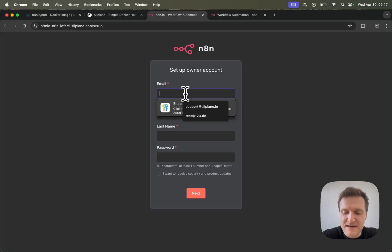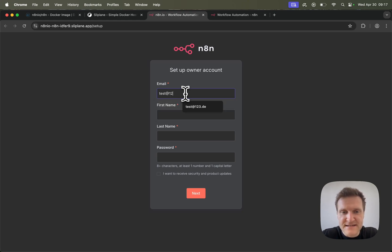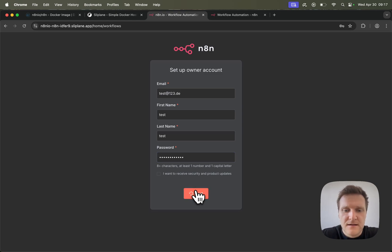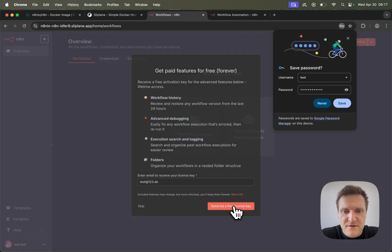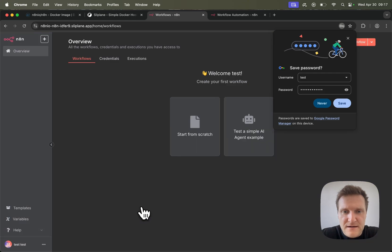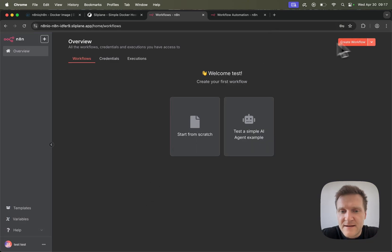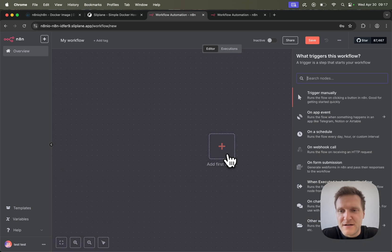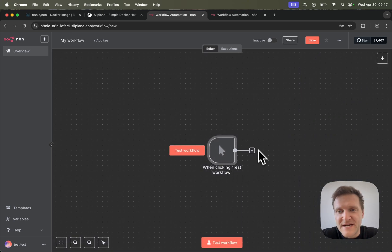I can quickly create a test user in order to see if everything is working. And there we go — we are inside our N8N application and we can create a new workflow to start automating stuff.